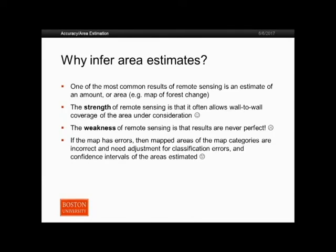An important question before we get started is: why even bother with this? If you have made a map, why can't we just use that map as is? Why can't we just count the pixels classified as something? The reason is that the map will always have errors. You can never assume that a map is error free, and I don't think there's ever been a map produced that is error free.